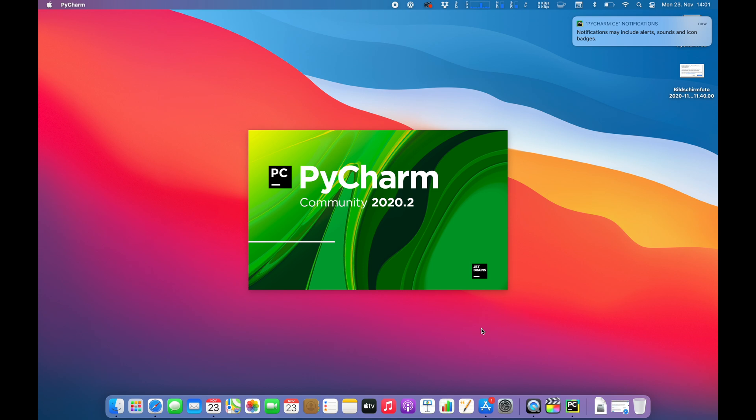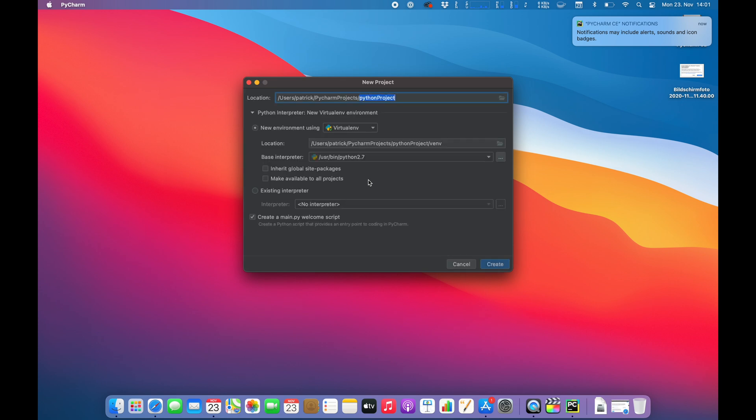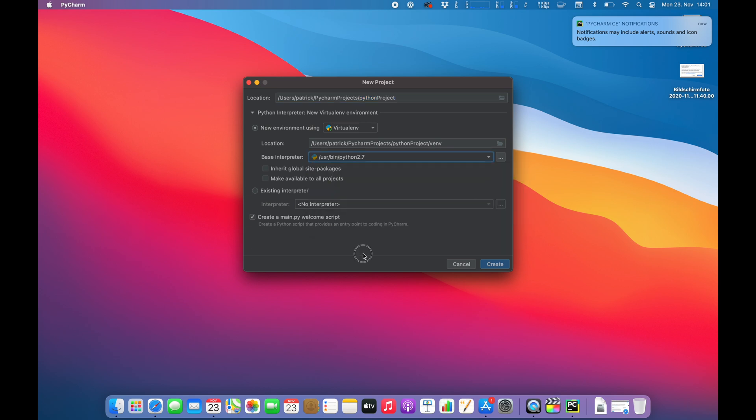So the application seems to be working. As you know, basically every x86 application should be working because it's translated with Rosetta 2 but we already have seen some applications have issues. So I'm going to create a new project there. I'm using Python 2 but there should really be no difference when using Python 3 to be honest.